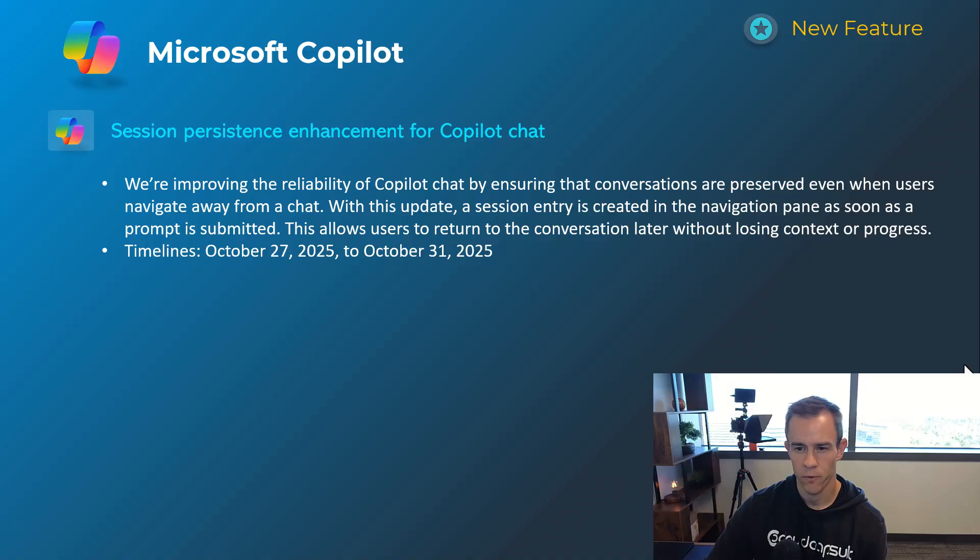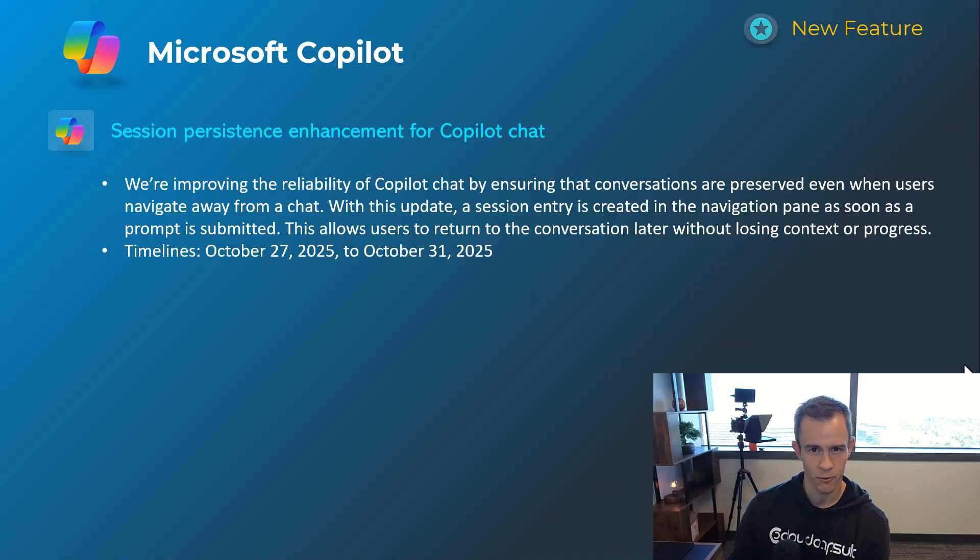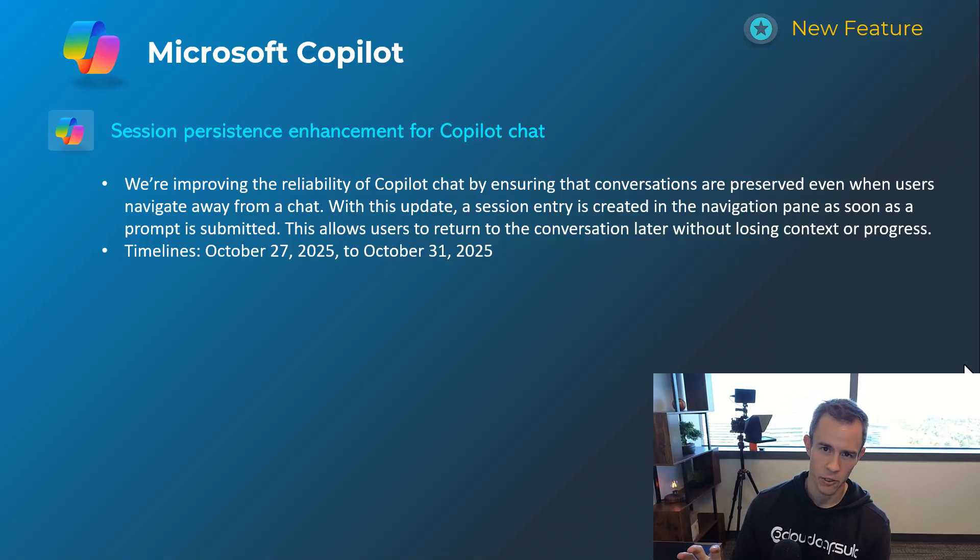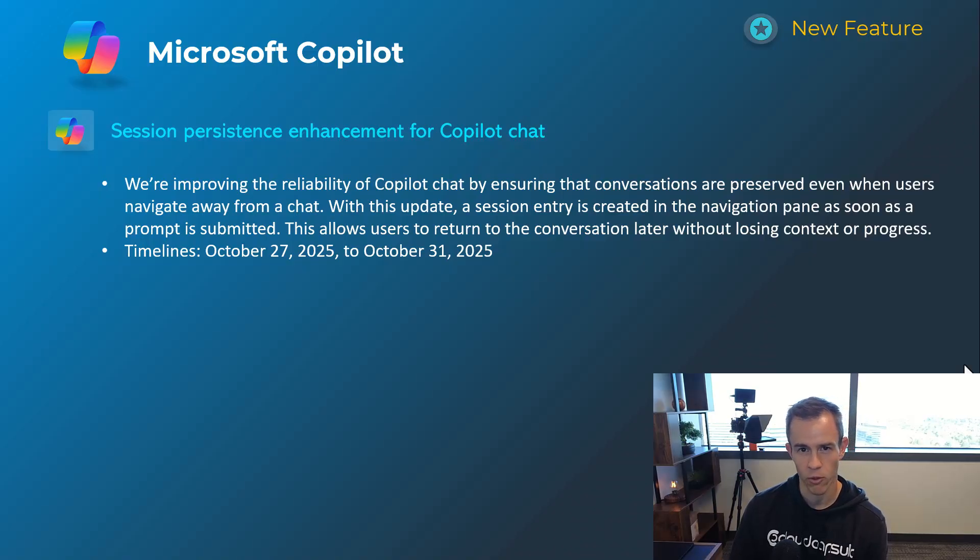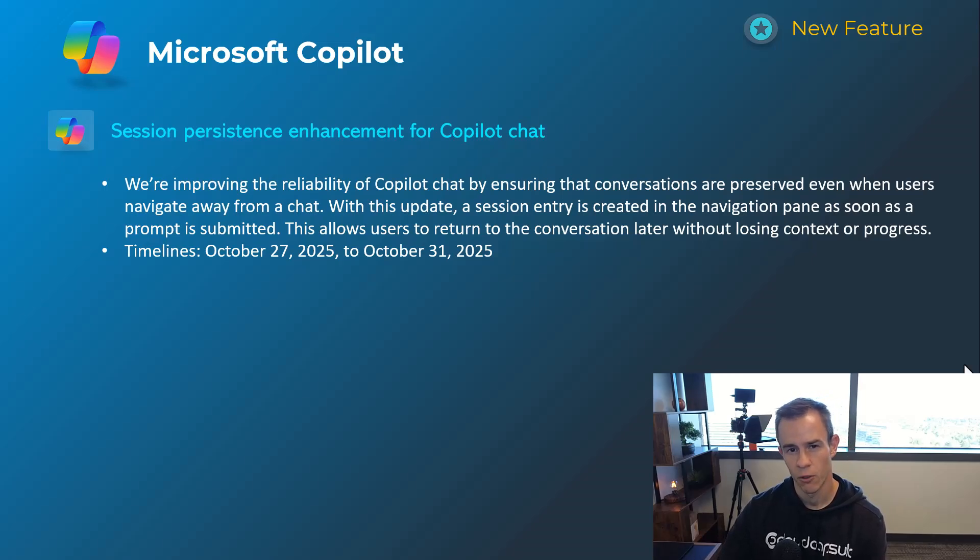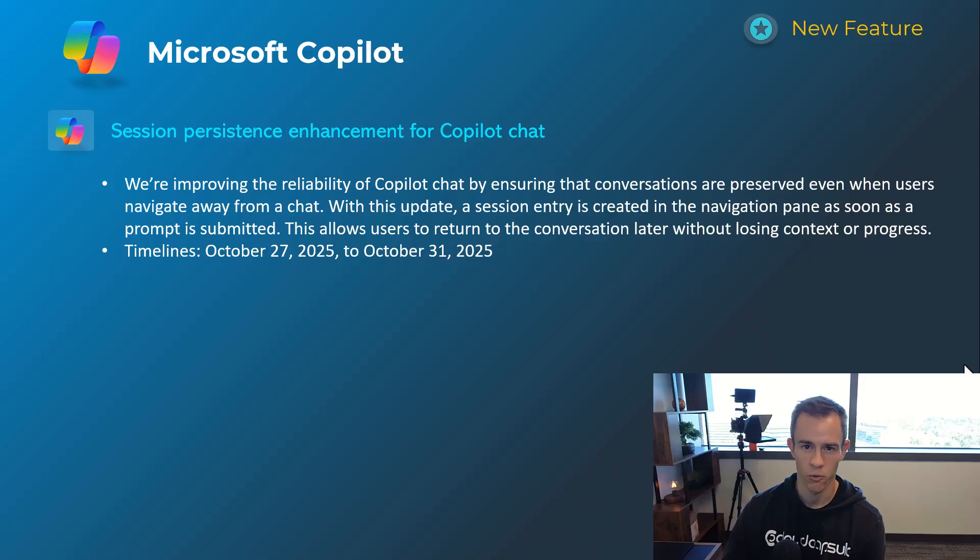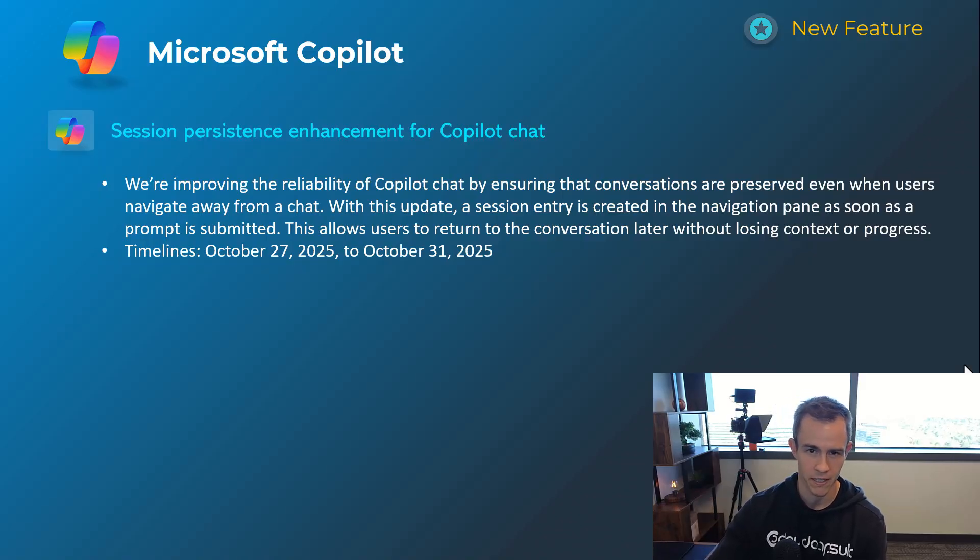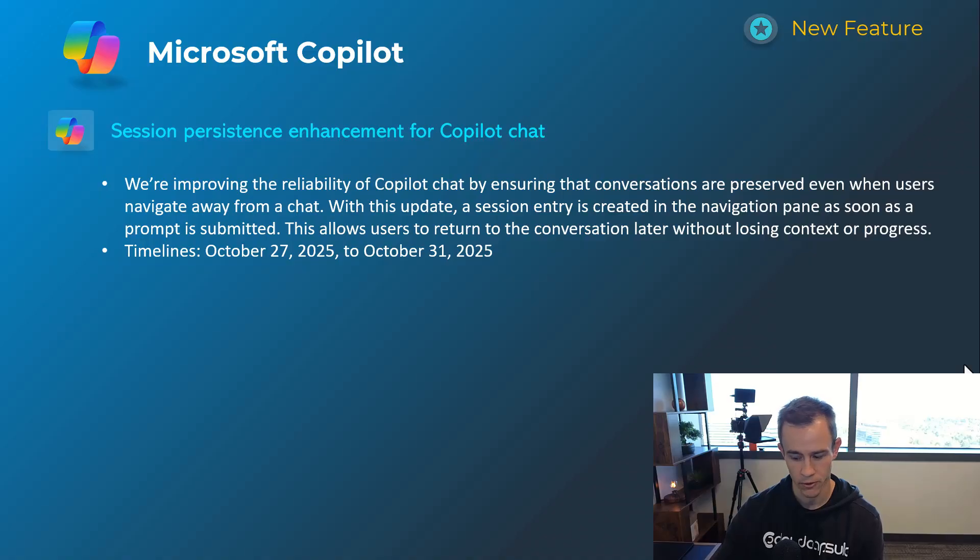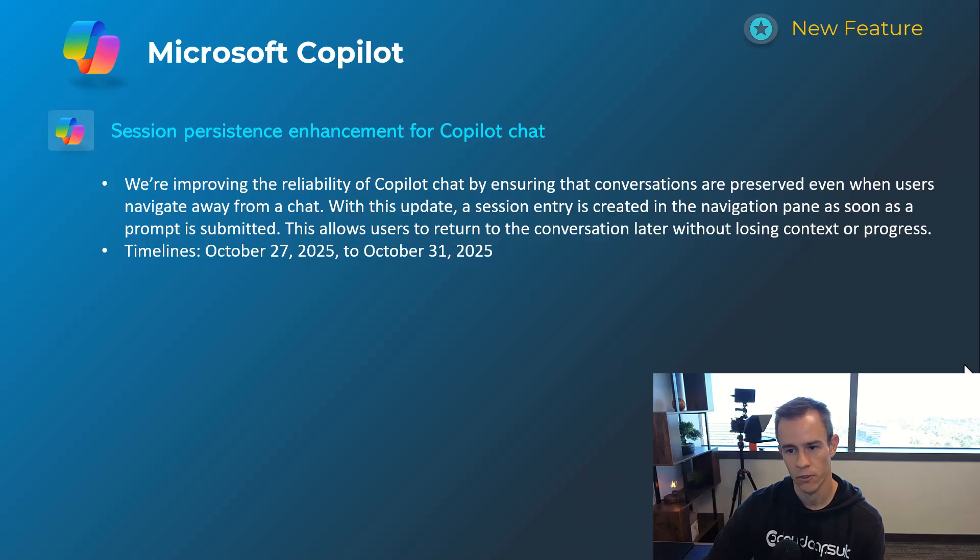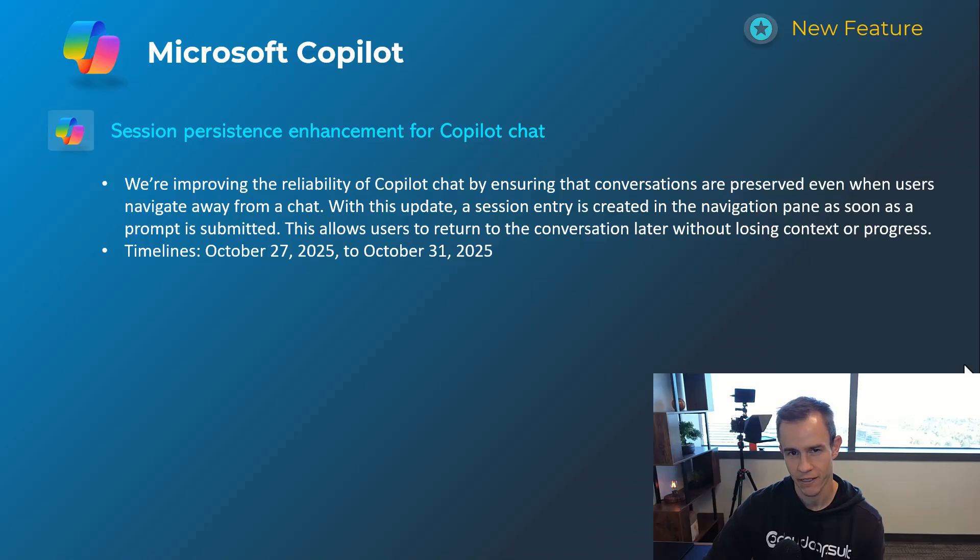Next one here is session persistence for copilot chat. If you've used copilot chat and gone through this experience you'll know the pain point around this but it's effectively saying when you used to go into copilot chat started a prompt maybe navigated away from that chat and did something else or got a Teams chat that you went and navigated to and responded to when you came back there was no persistence of that last prompt that you gave or the question you asked so you kind of lost that. And so this is actually going to persist it move it into the left hand navigation for your chat history like you would see normally in a tool like ChatGPT as an example so that you can easily return to that conversation. Timelines on this one's very specific but it's here at the end of October.